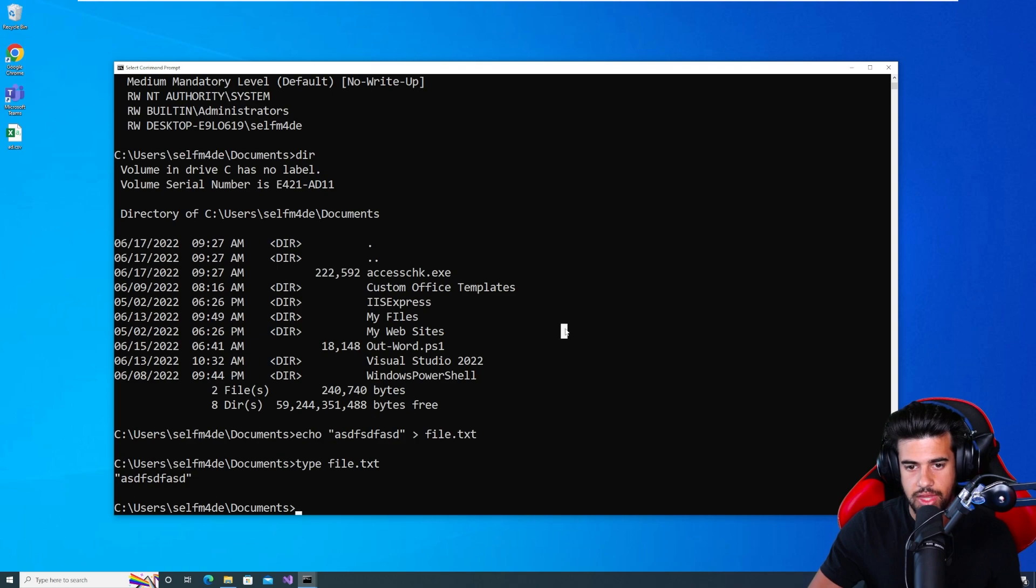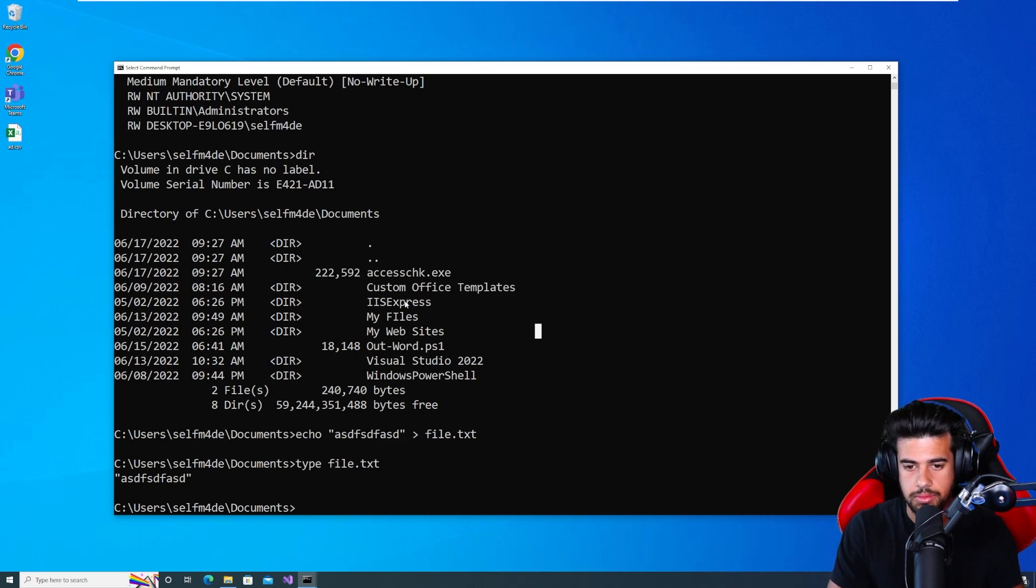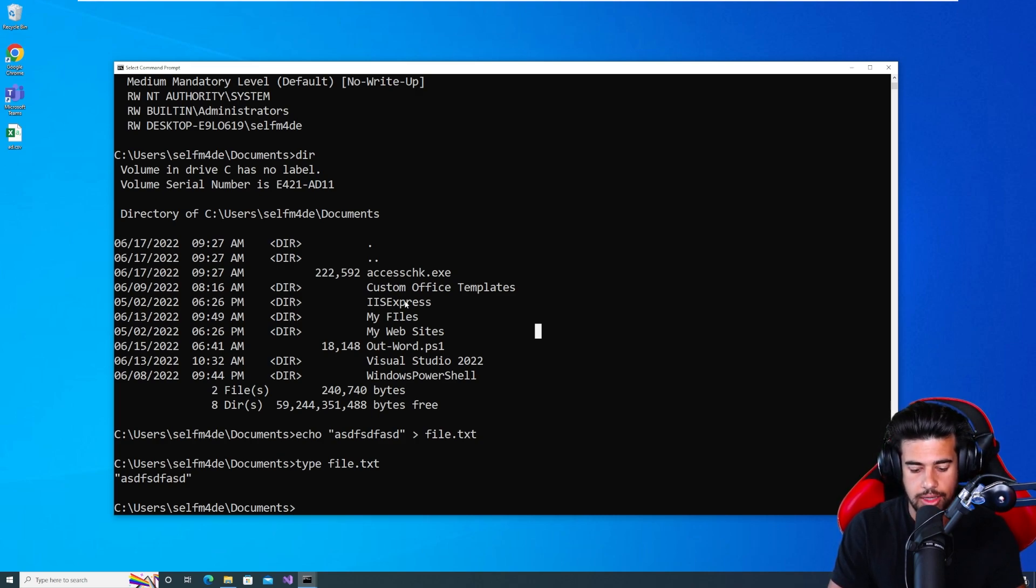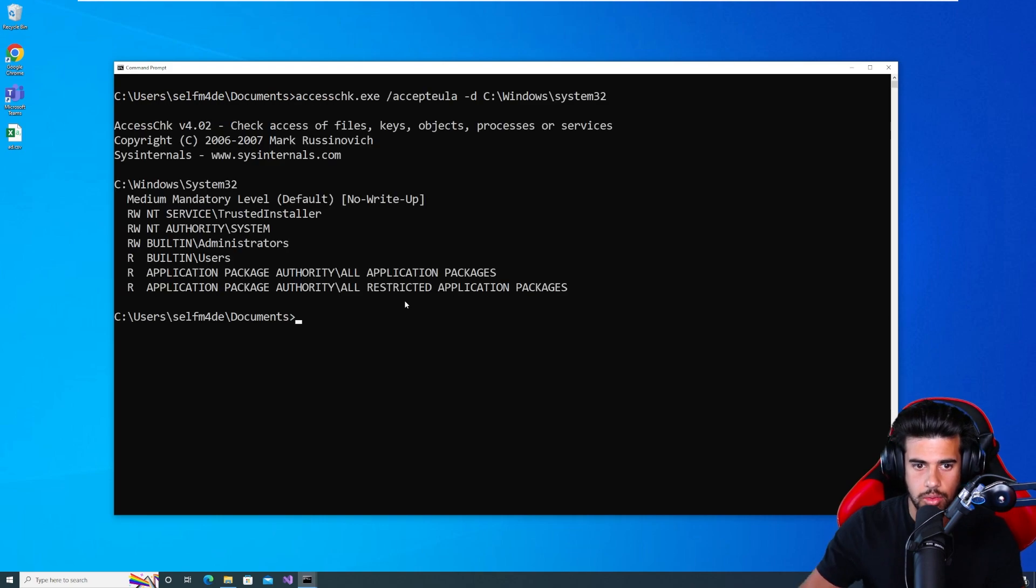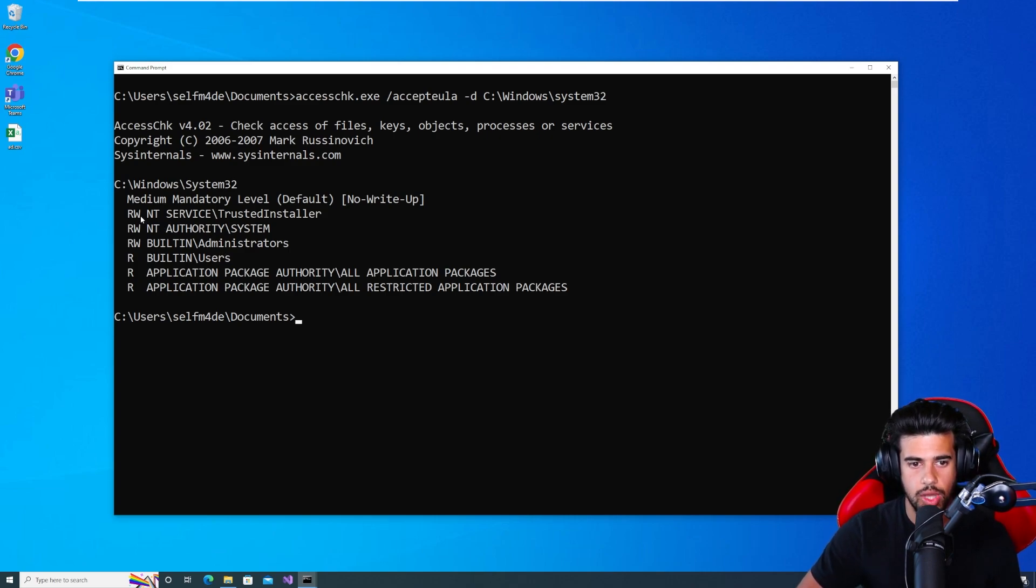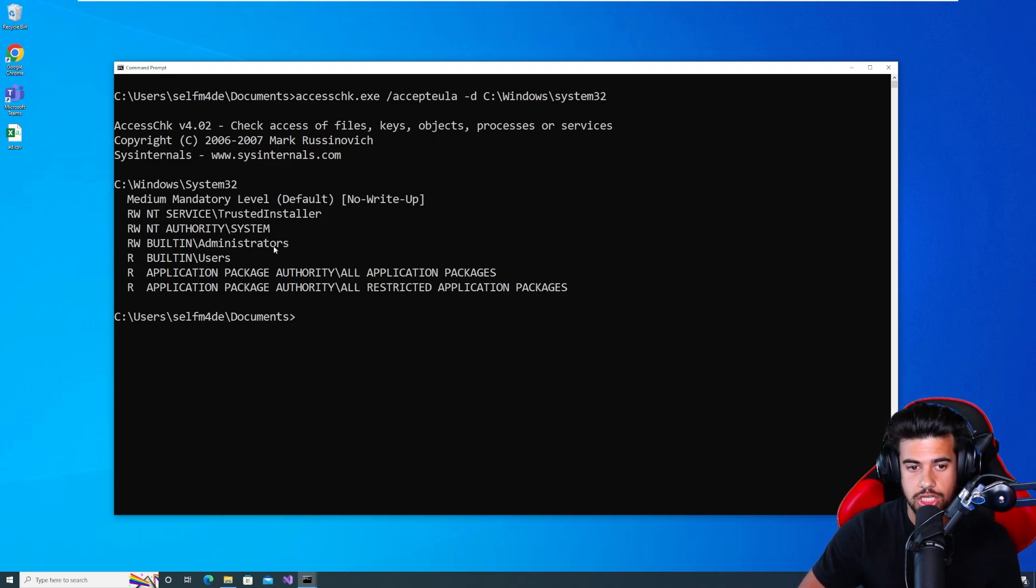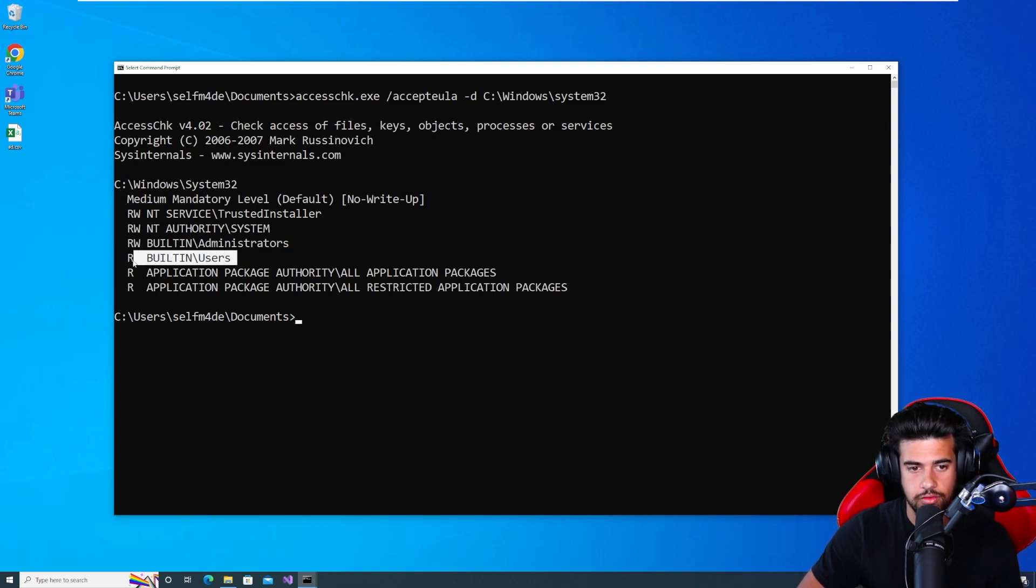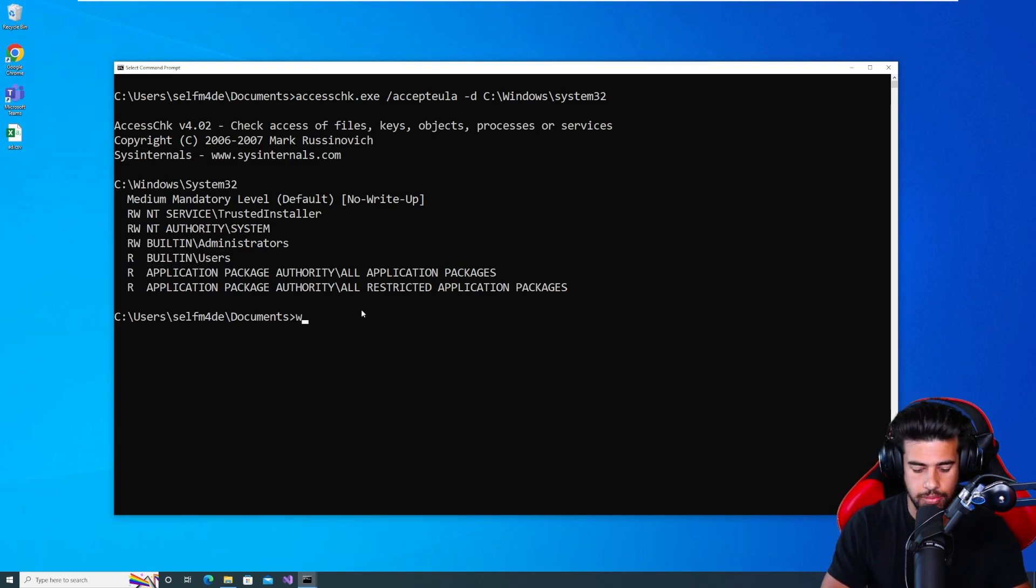Now let's go ahead and check something that we probably don't have write permissions to, possibly don't. Let's check the Windows system 32. There we go. Now we see a lot more fine-grained access control here. So we have the trusted installer account has, or service account has read and write permissions. System is read and write. Administrator has read and write. Users only have read.